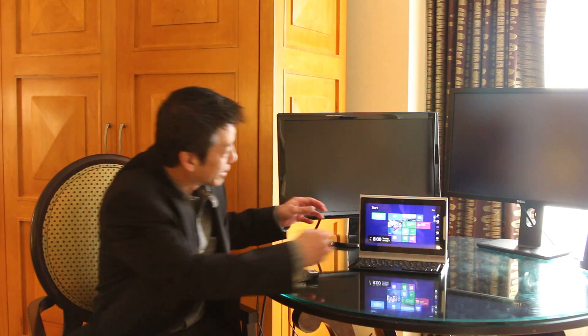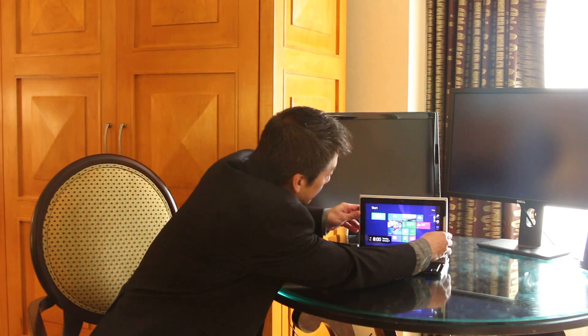This tablet is powered by Windows 8 XPC. I'm going to shut it down and take out the XPC.